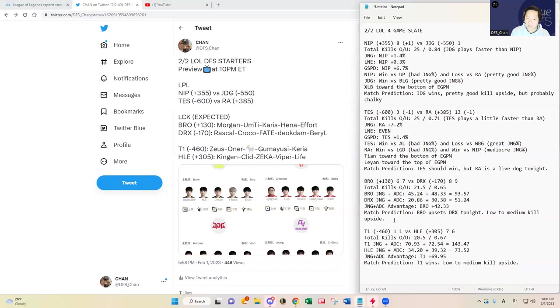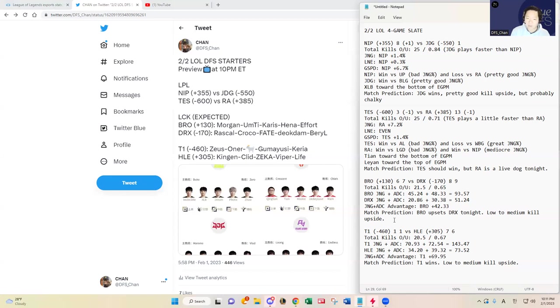Viper, we'll see how he does, but Keria going up against Keria and Gumayusi, that's a tall task for HLE. I have T1 winning. I don't think I'm going to play any HLE, but you guys can prove me wrong.